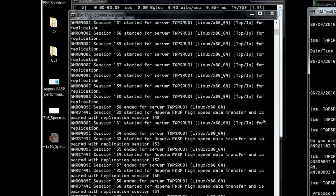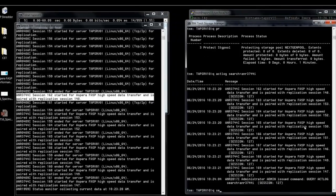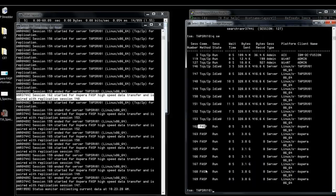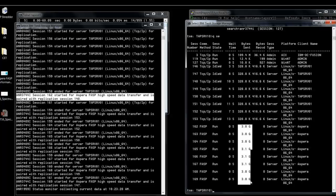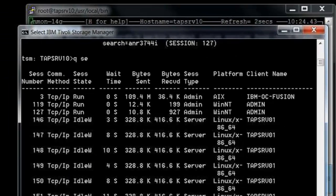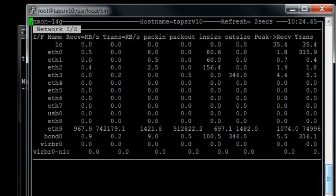Process 3 has started, visible in the monitor. We'll soon see both TCP/IP and FASP sessions. TCP/IP sessions are paired with FASP replication sessions — TCP/IP carries server chatter between source and target, while FASP carries the actual data. Issuing a query session shows our FASP sessions paired with TCP/IP sessions, already up to 3 gigabytes transferred in this short period.